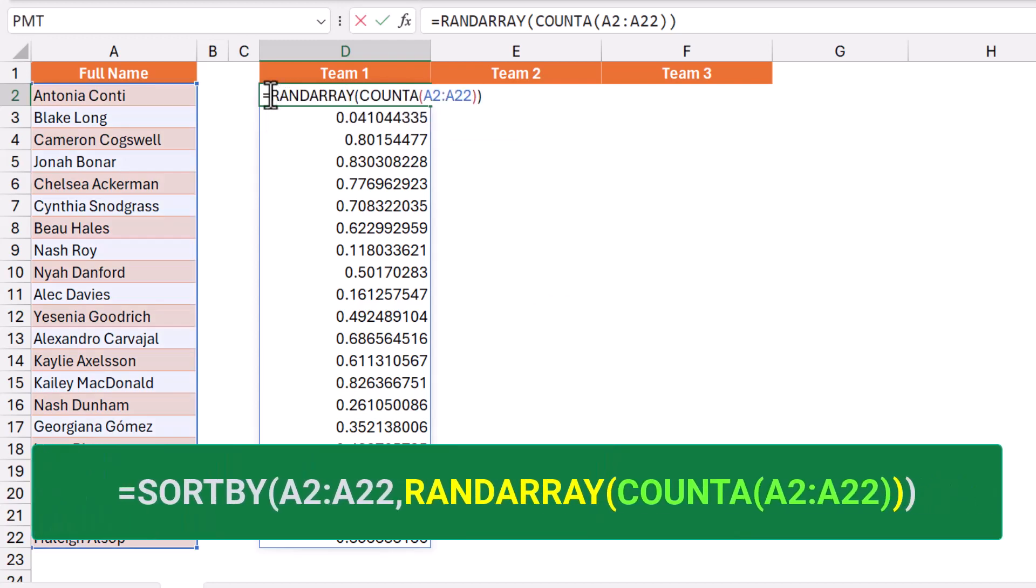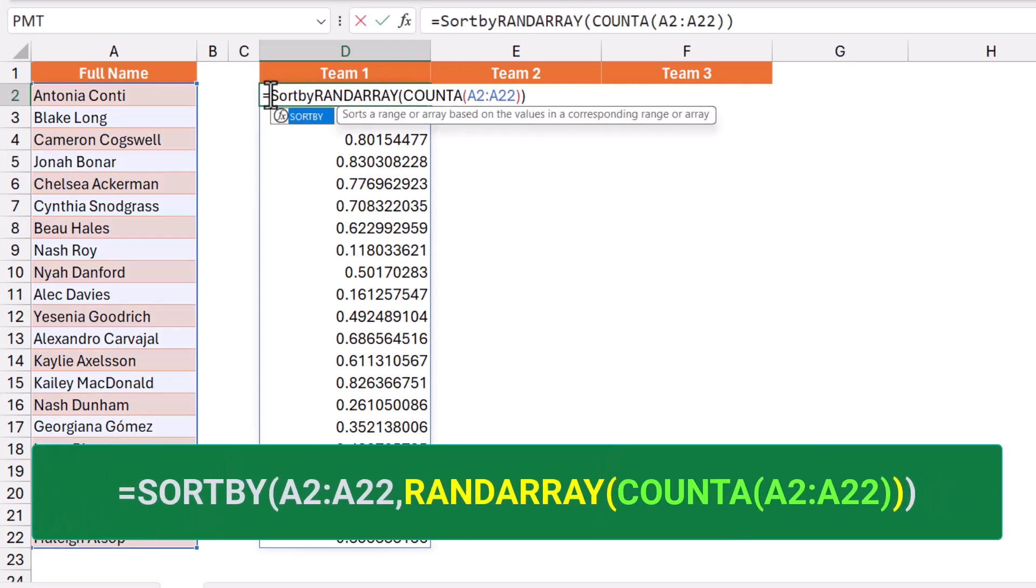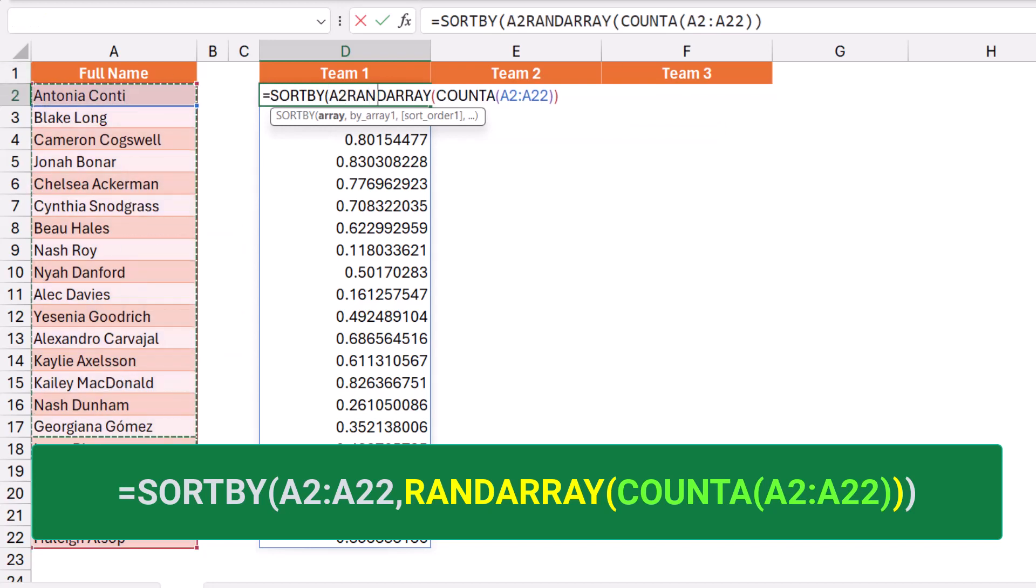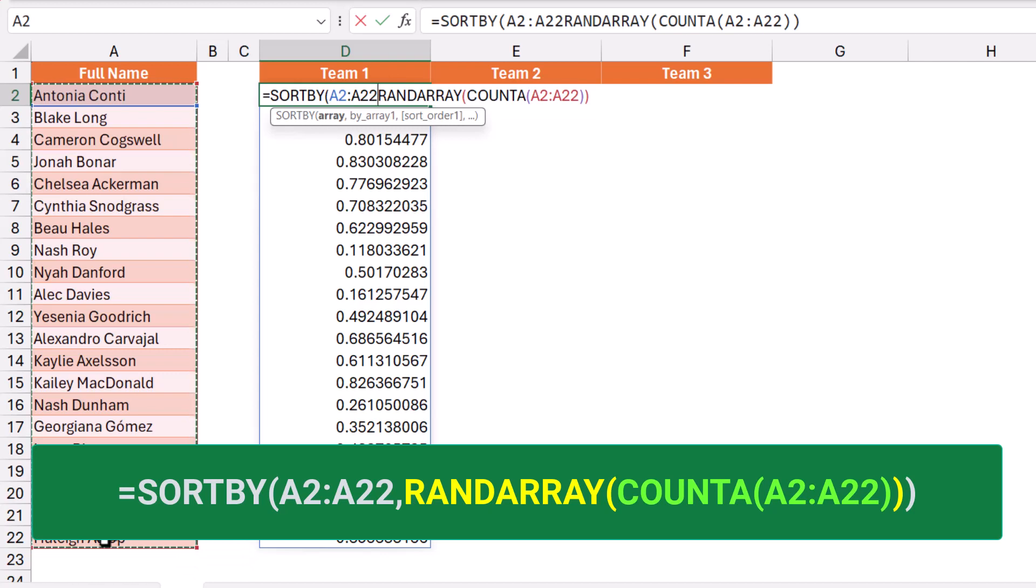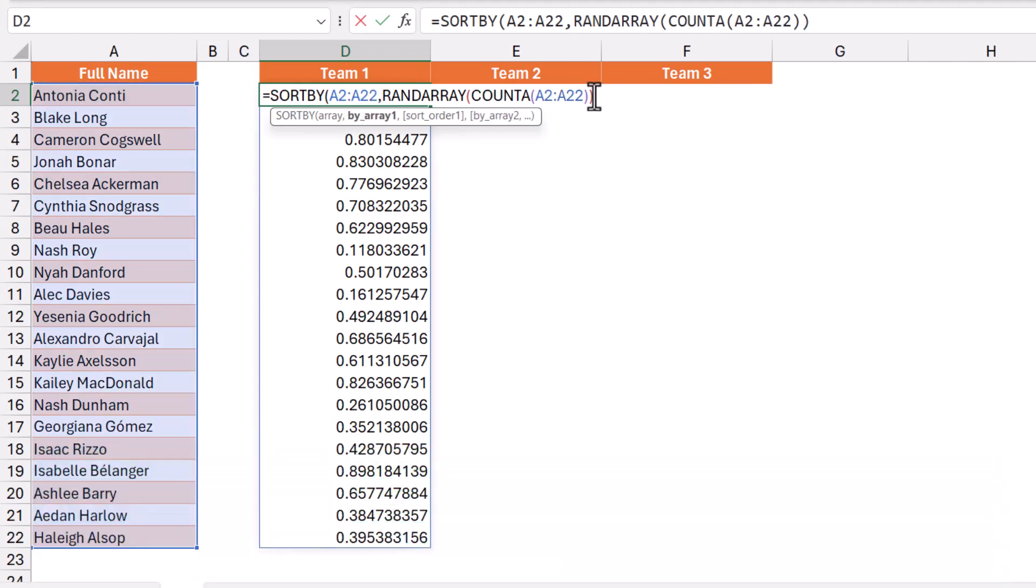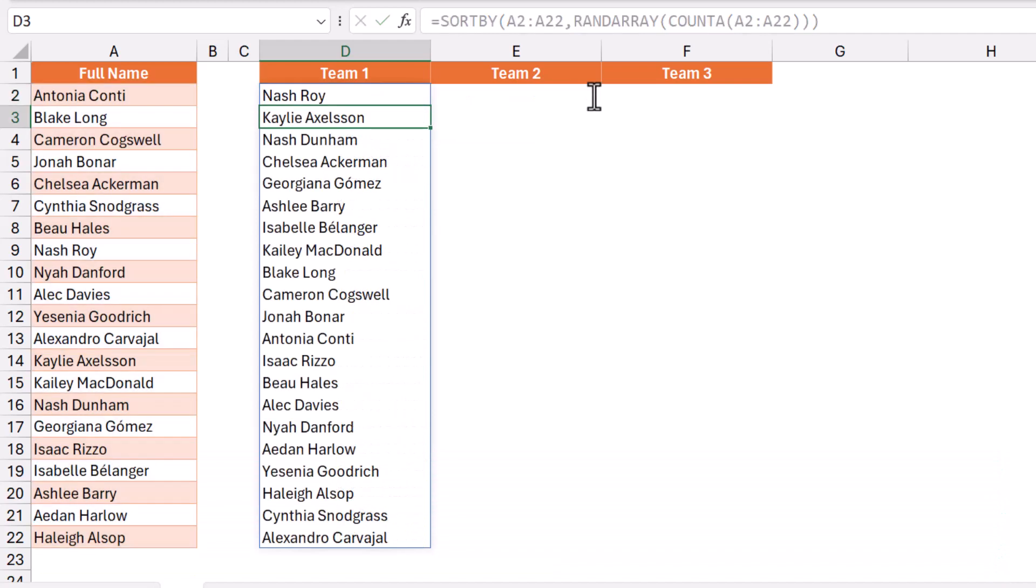What would you like to sort? I want to sort the list of names, so I select it. I type a comma, click at the end, and close the bracket for the SORTBY function. When I hit enter, I get the list of names sorted randomly. At any time you can shuffle the names by hitting the F9 key, and you get the same list of names in a different order.